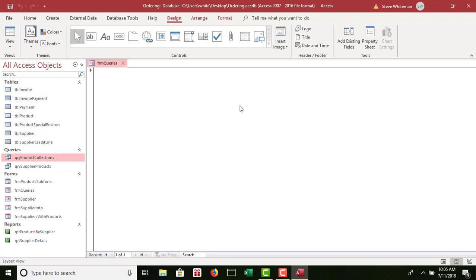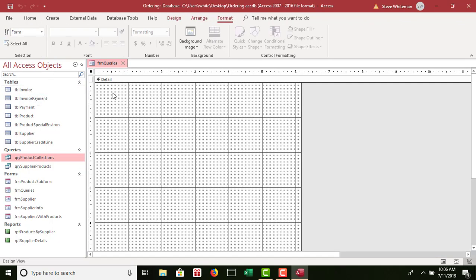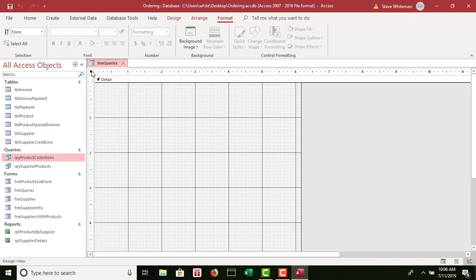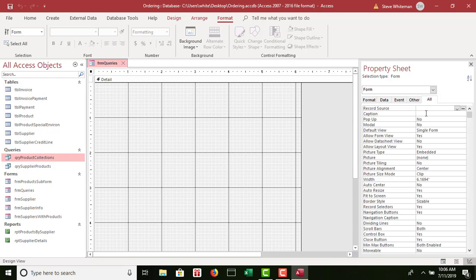Step 2A: set the form's caption property to Ordering Queries. So I'm going to go to Design view. I'm going to go up to the little dot that's right above my vertical ruler and to the left of my horizontal ruler, and I'm going to right-click and choose Form Properties. I'm going to go over to the All tab, then click on Caption and type in Ordering Queries.